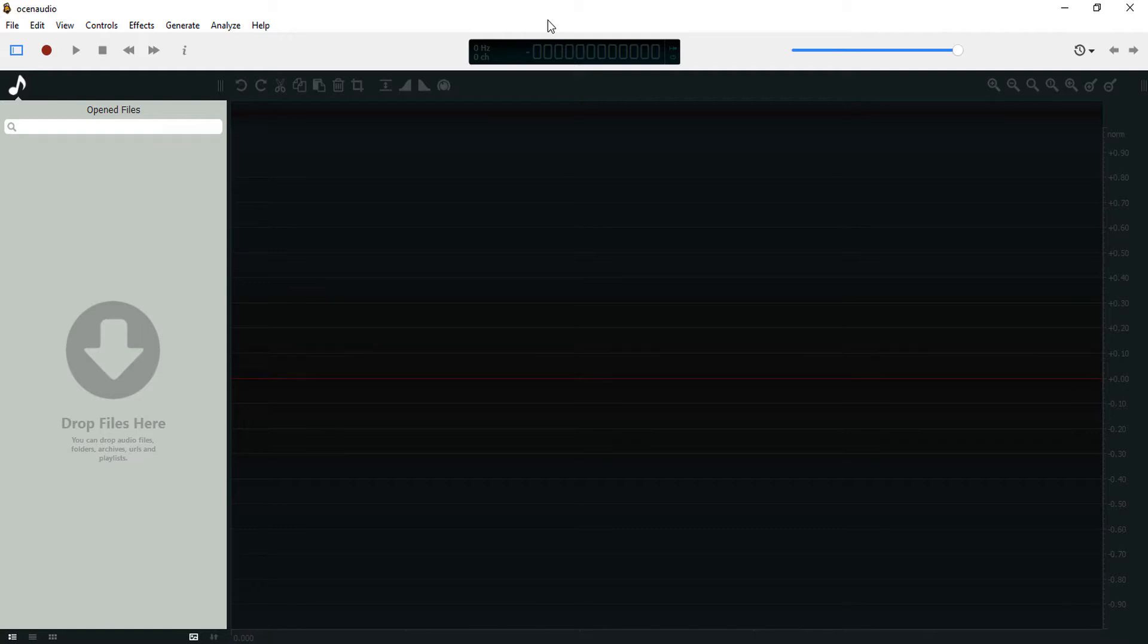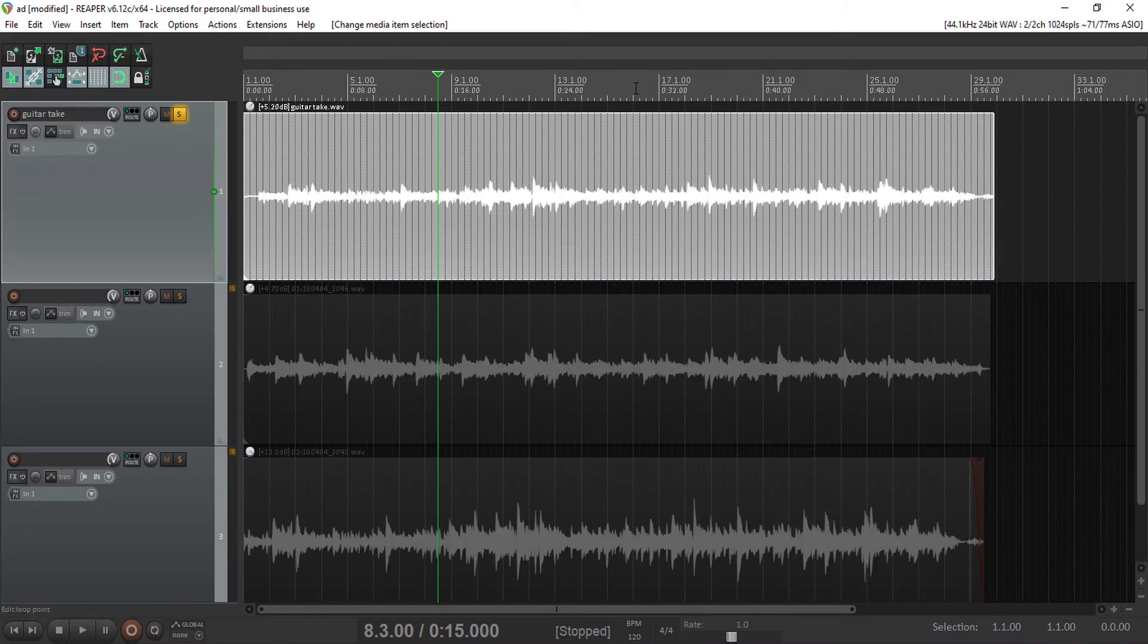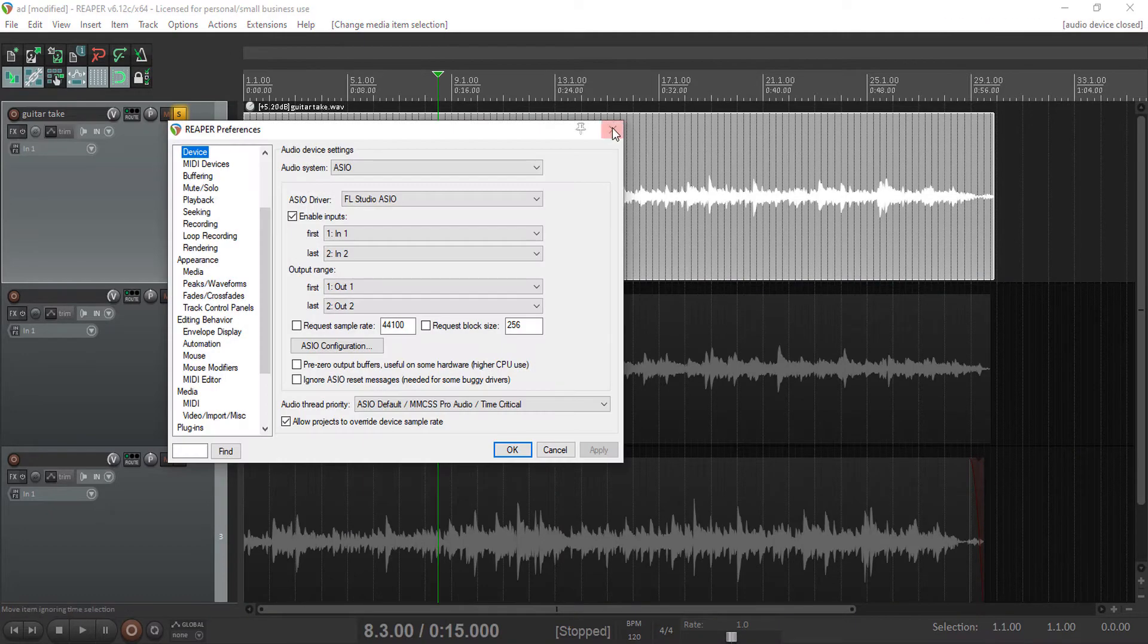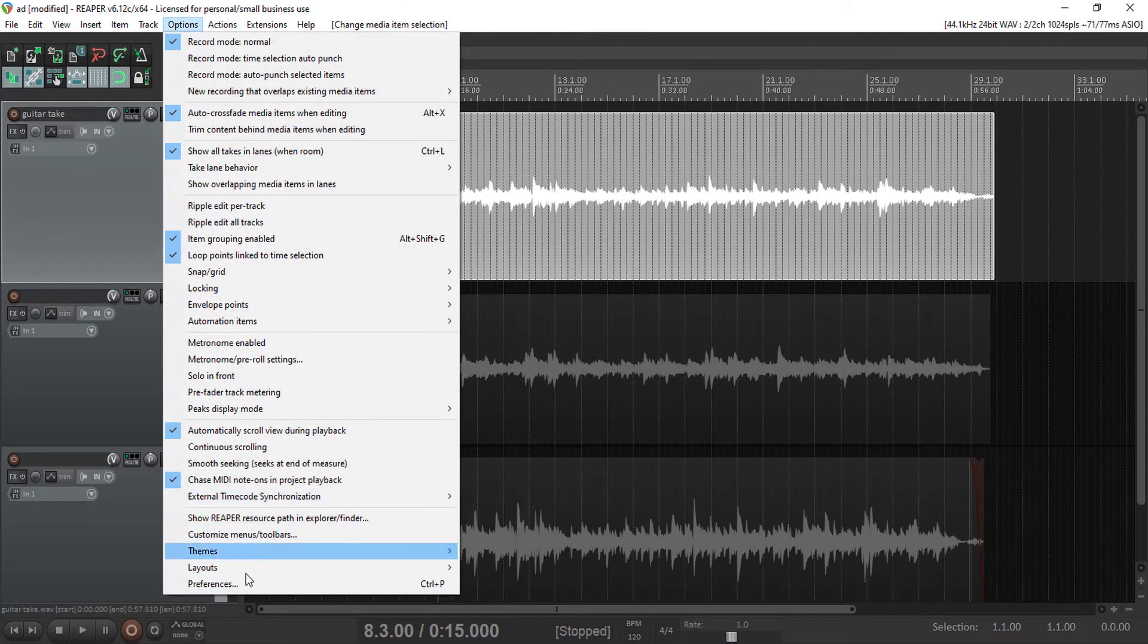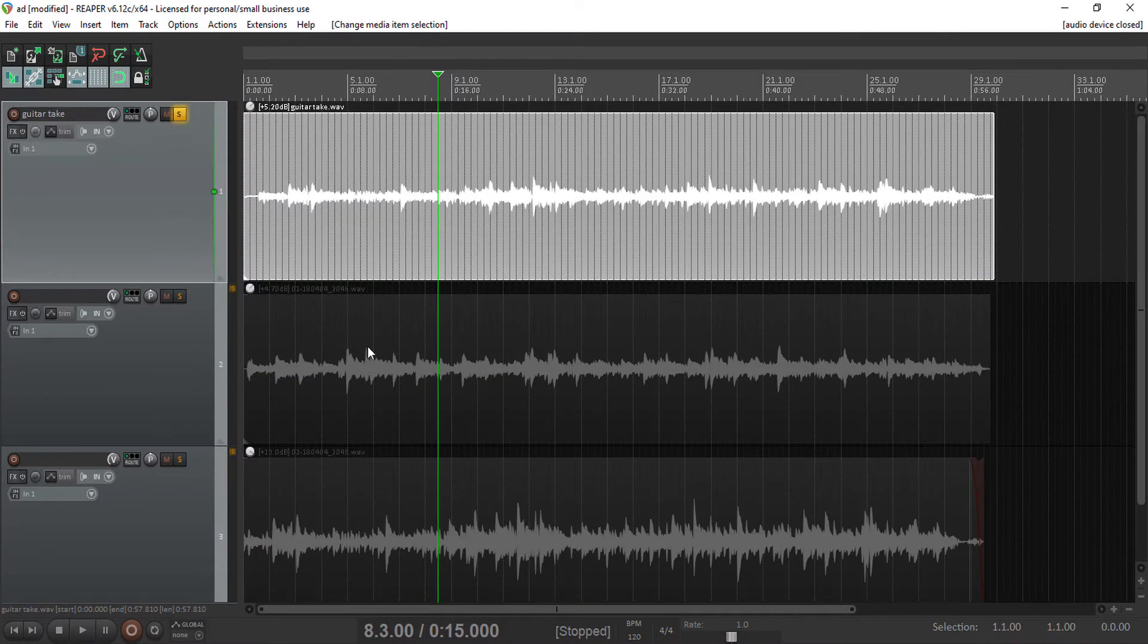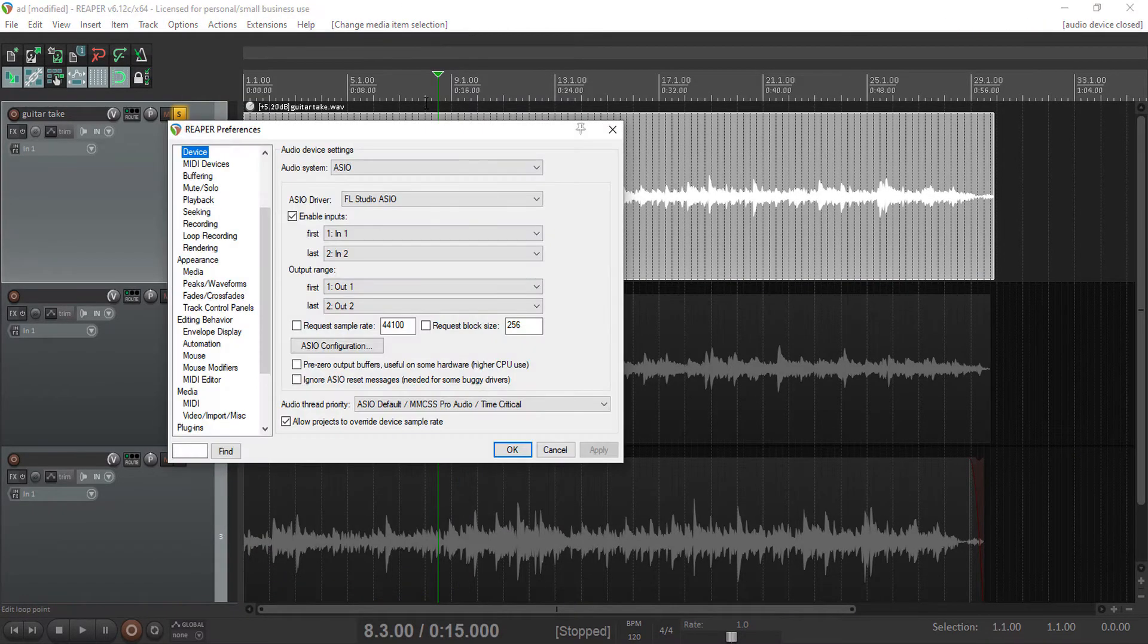So it saves the audio directly into the audio file. Let's see how you can set this up. Come over to Options and then you go to External Editors.